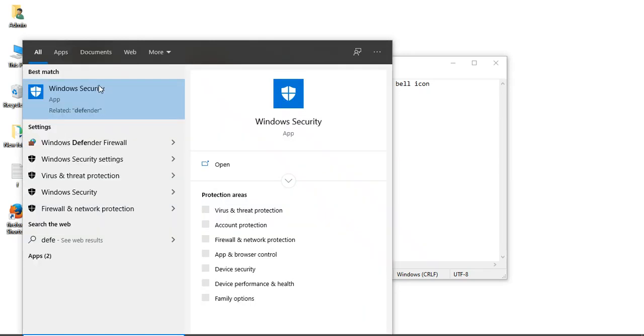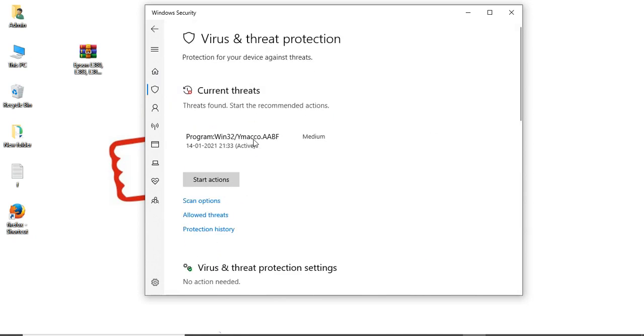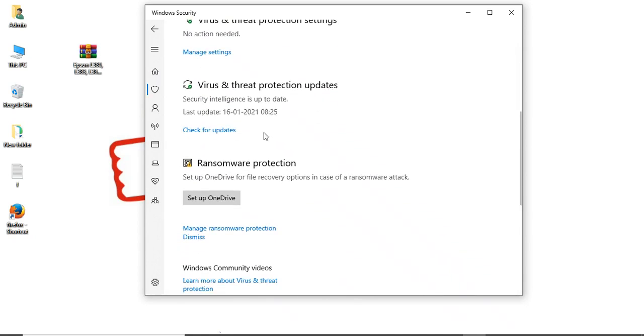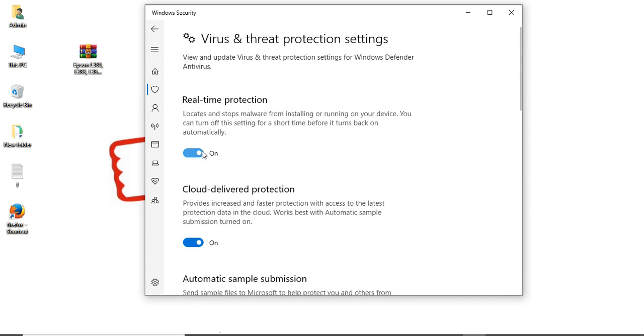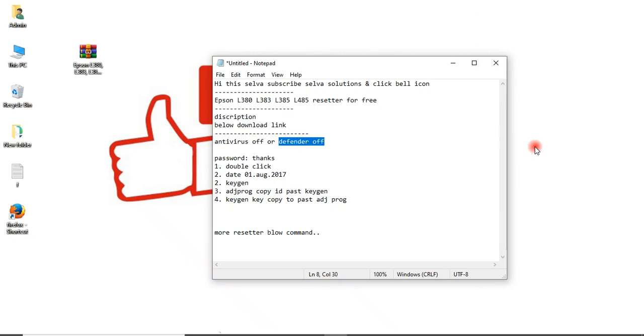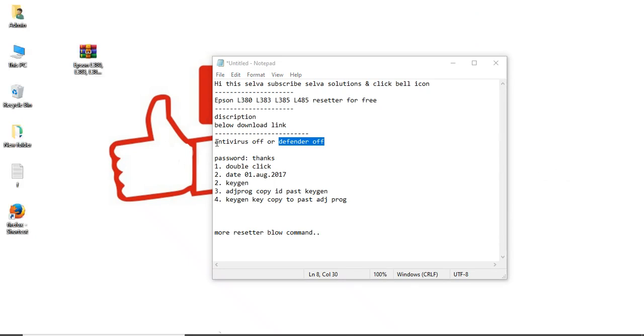Click Defender Security. Then click Virus & Threat Protection. Scroll down to Manage Settings and turn off. Click yes. Okay friends, now antivirus is turned off, Defender is turned off.